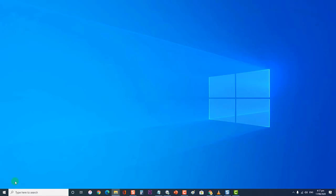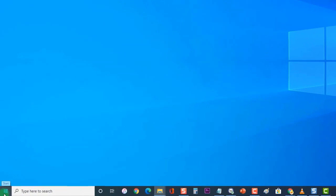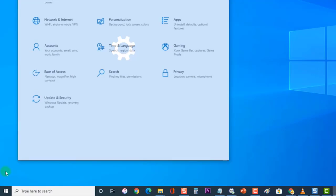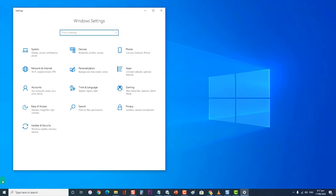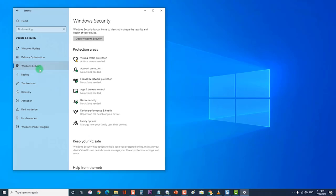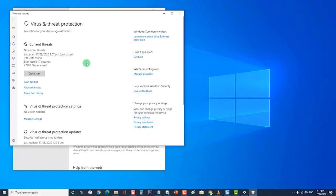First, select Start or click on Windows. Then click on Settings, an icon that looks like a gear. At the Windows Settings section, click on Update and Security. At the Update and Security section, click on Windows Security on the left side. Then click on Virus and Threat Protection at the Protection Areas section of Windows Security.